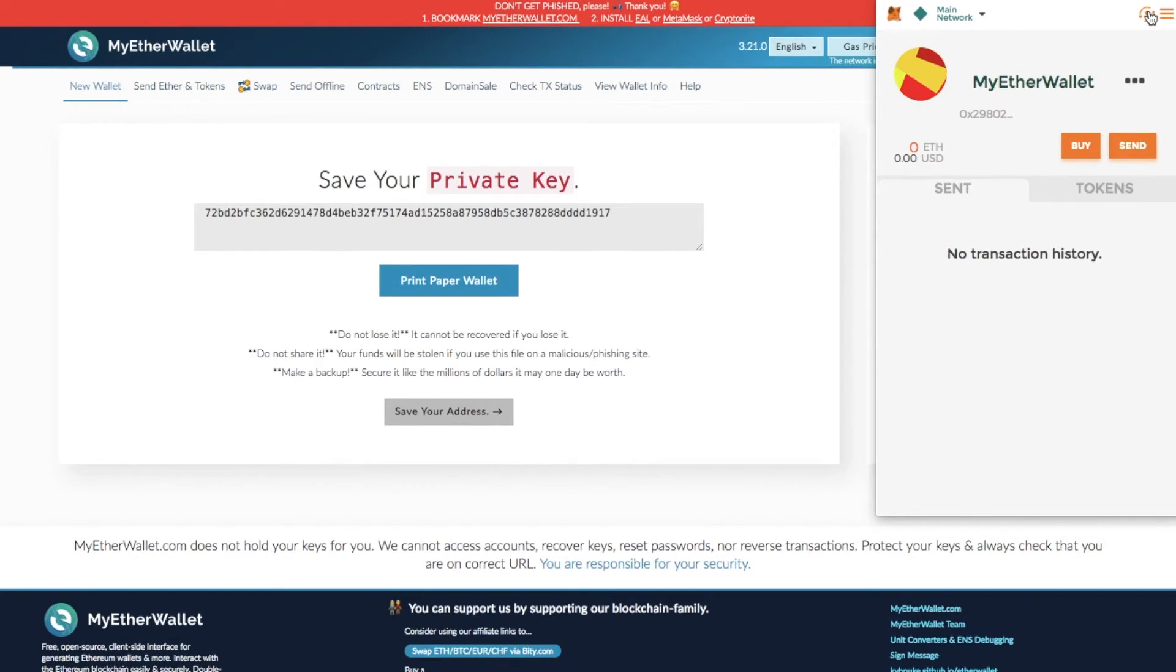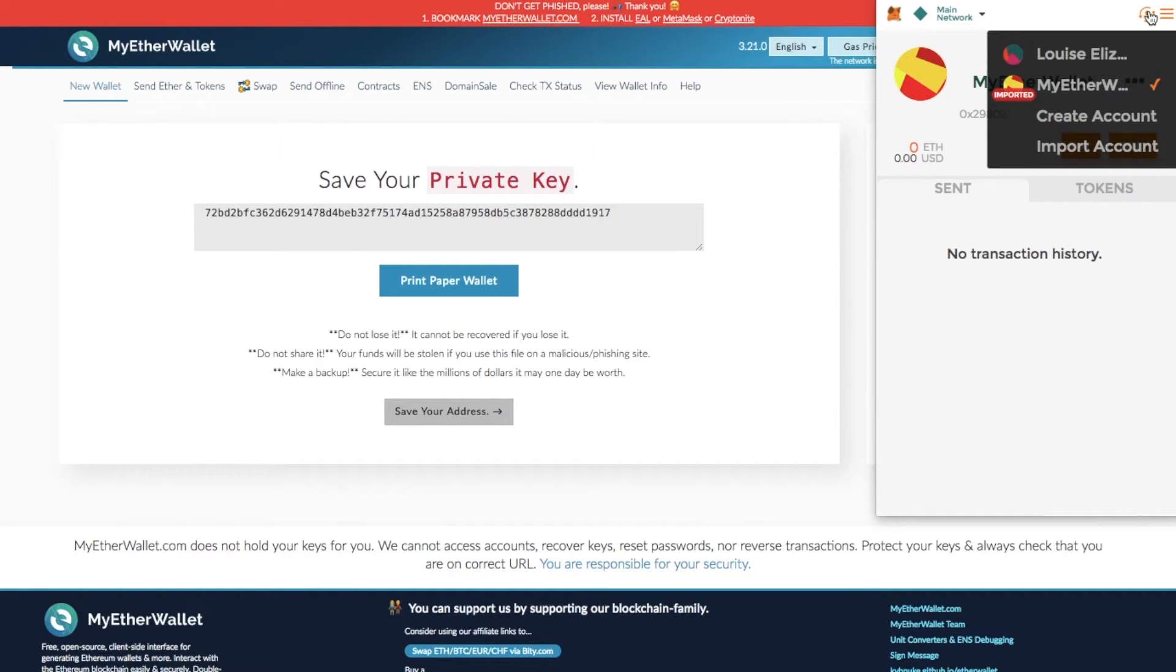Now if I click onto the account section in the top right hand corner again, you can see that I now have my imported MyEtherWallet account, but I also have my main account that I had previously.